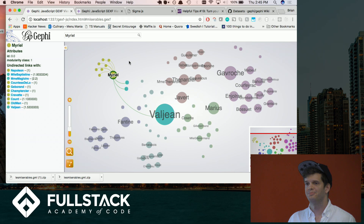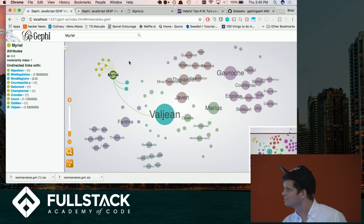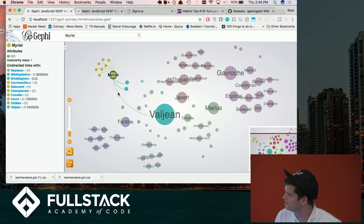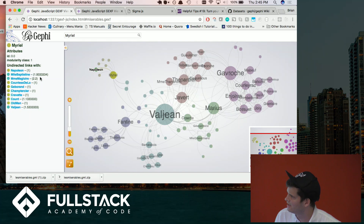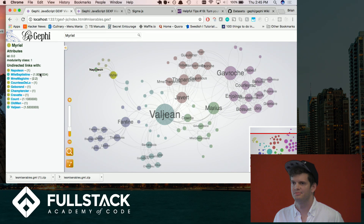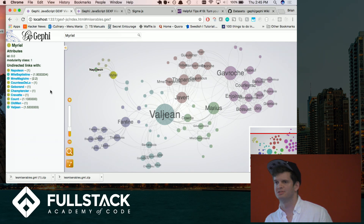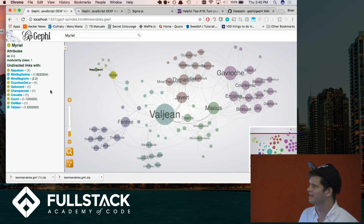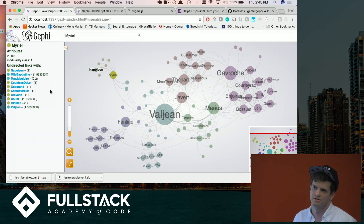Yes, Jason? What are those numbers? Which numbers? So next to Napoleon is the number one — I'm wondering if that might be the value on the edge. Edges themselves can be weighted. I think this is the Les Misérables characters from the book, so it might be like how often they talk during the book — something like that.